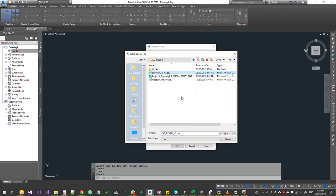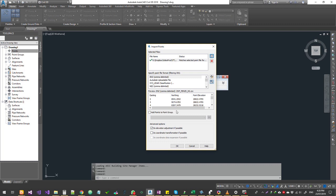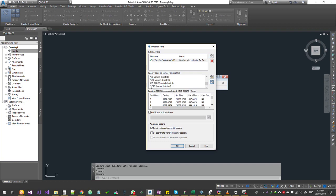Once you select the path and file, open it. This is a small file - around 300 to 400 points. Sometimes files have 2 million to 4 million points to import, so be patient. For the file format, choose PENZD carefully. If you scroll, be aware of PNZD where the X and Y columns switch. Make sure you choose PENZD with the correct format: Point number, Easting, Northing, Elevation, Description. Check that the data is correct.